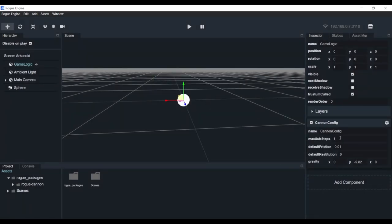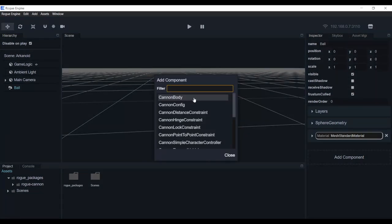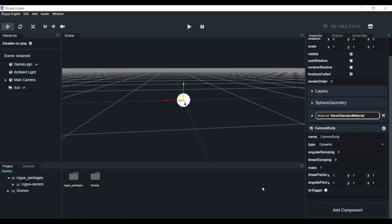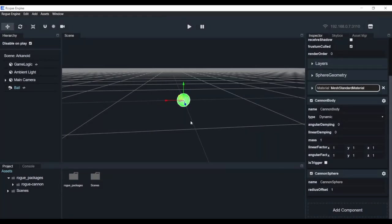Here we have a few configurations for the Canon Config component - it has the sub-steps to set how precise you want the physics to be. We're just going to leave this as it is. Now we're going to add some physics to our ball. Click on the sphere and let's call it 'ball'. Now we need to add a body to this - hit A and here we have the Canon Body component. We can move with the up and down arrows, select Canon Body and press Enter. The Canon Body has been added. But we also need a shape - a collider for this ball. Hit A again, look for 'sphere', and there's the Canon Sphere. Just hit Enter and there's our sphere collider.